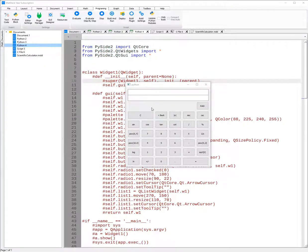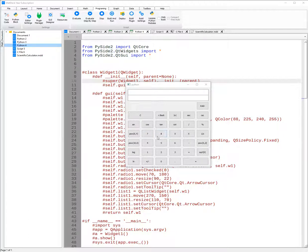Now we can see the scientific calculator that was in the previous example, but we can see how it looks like in PySide2.